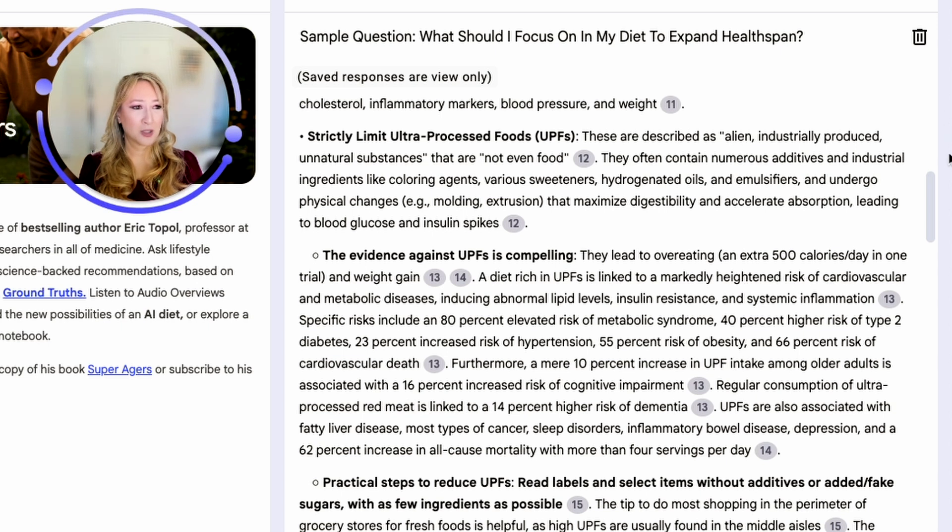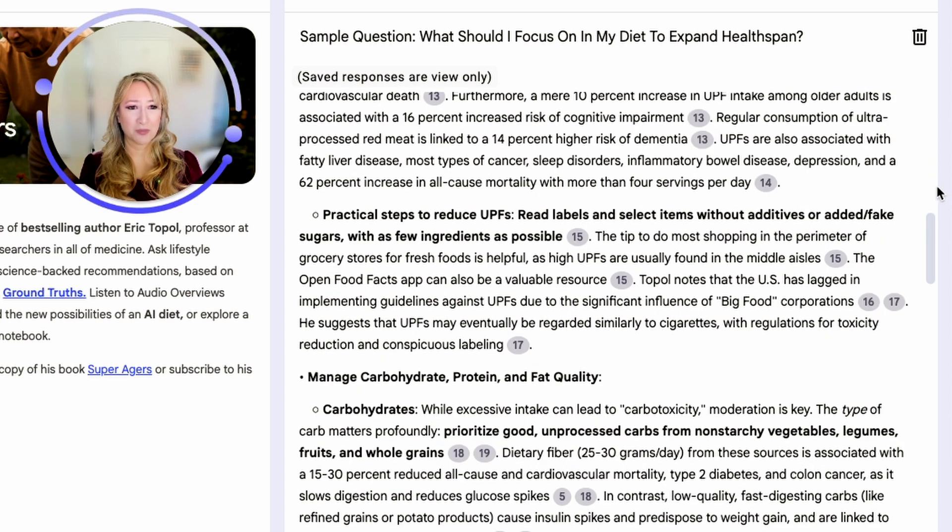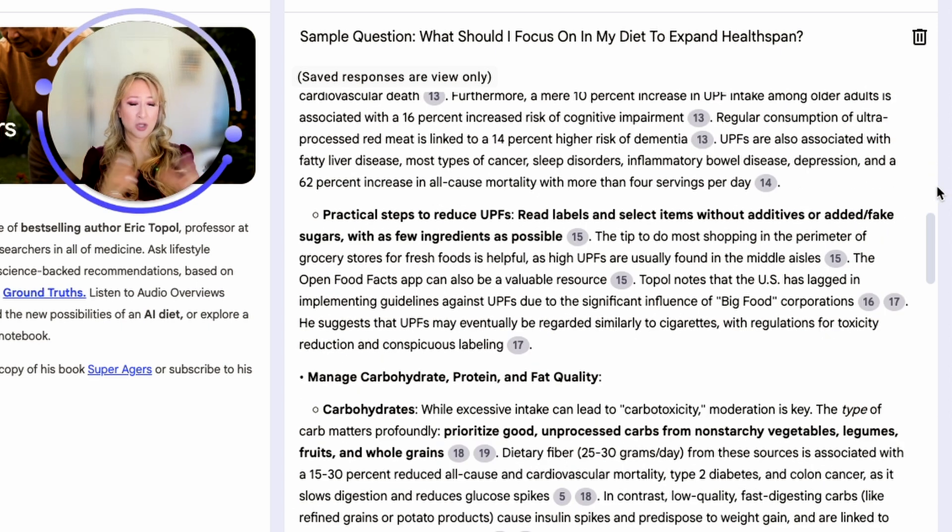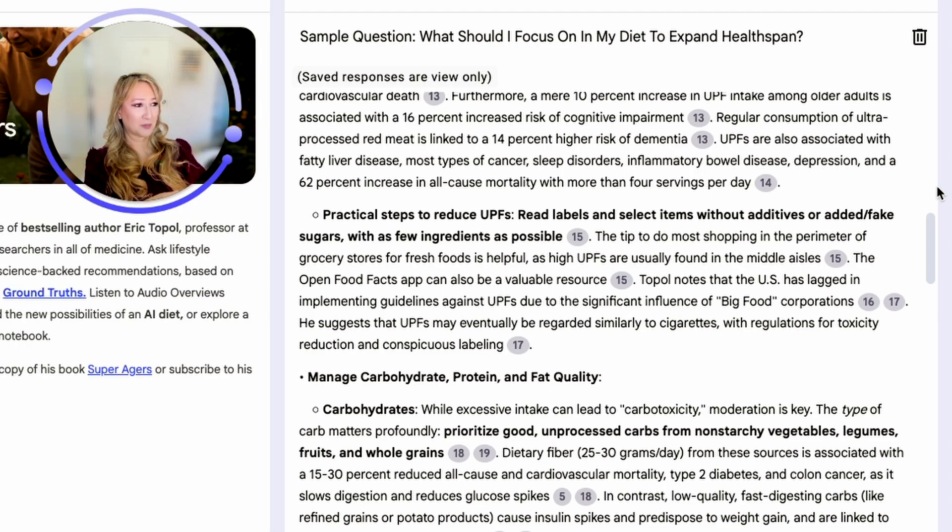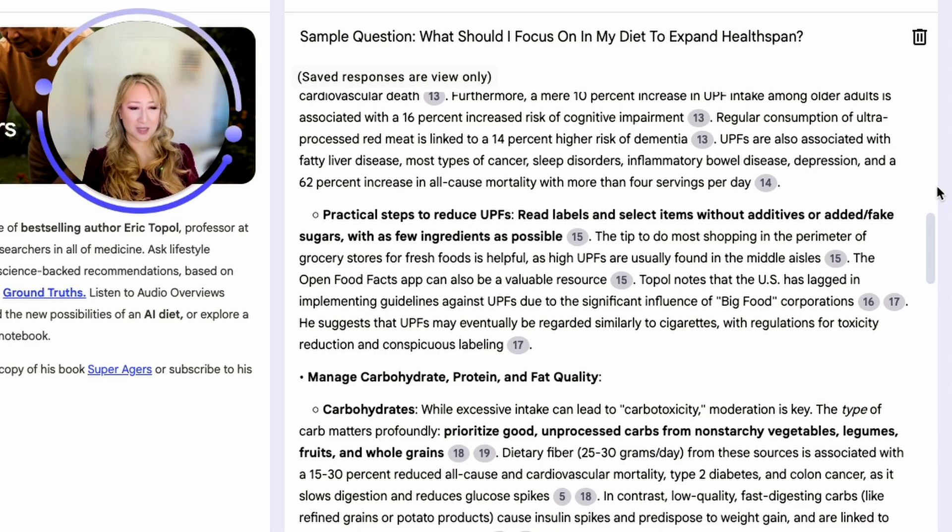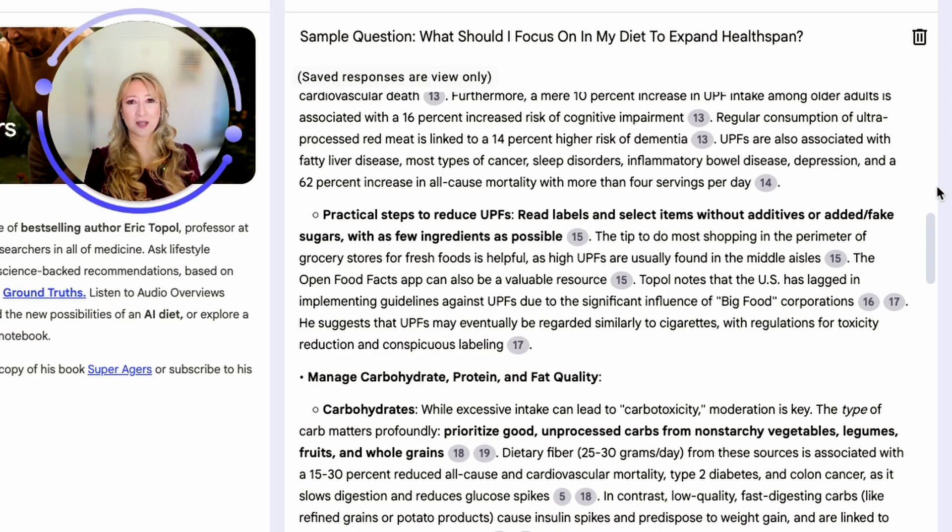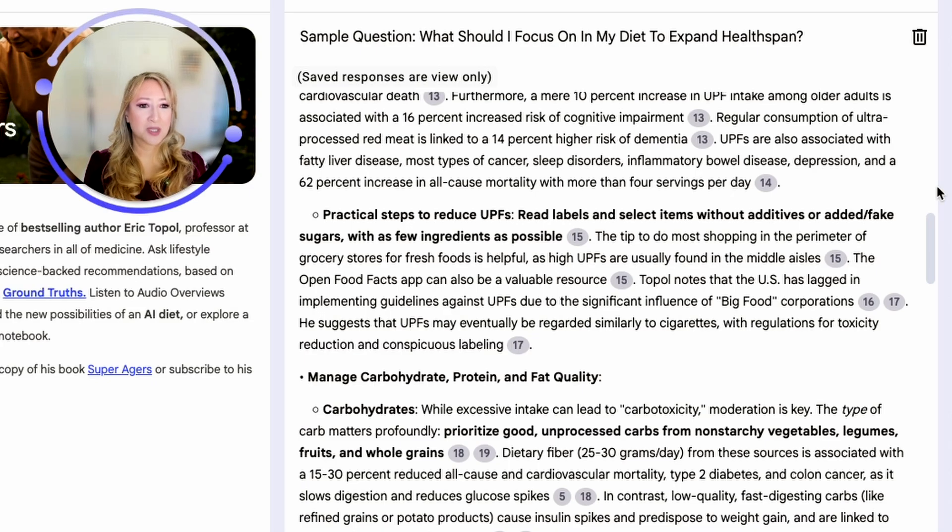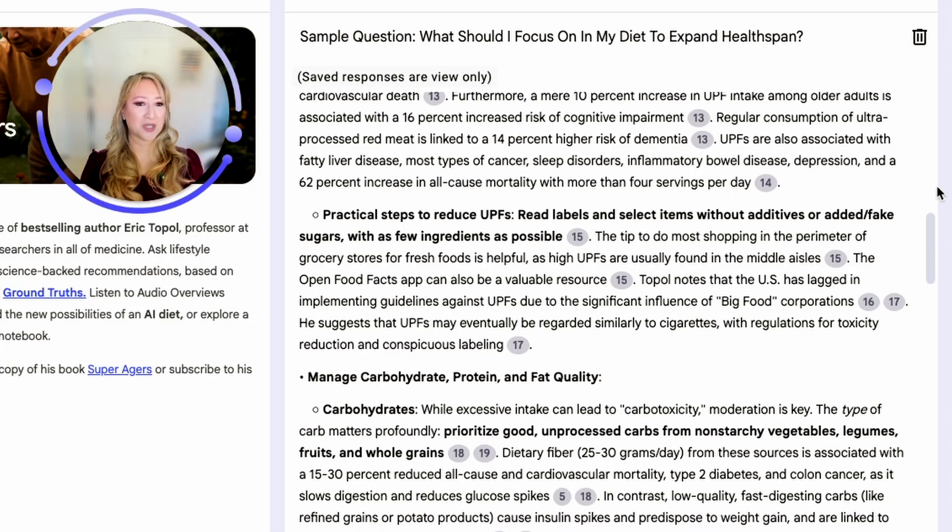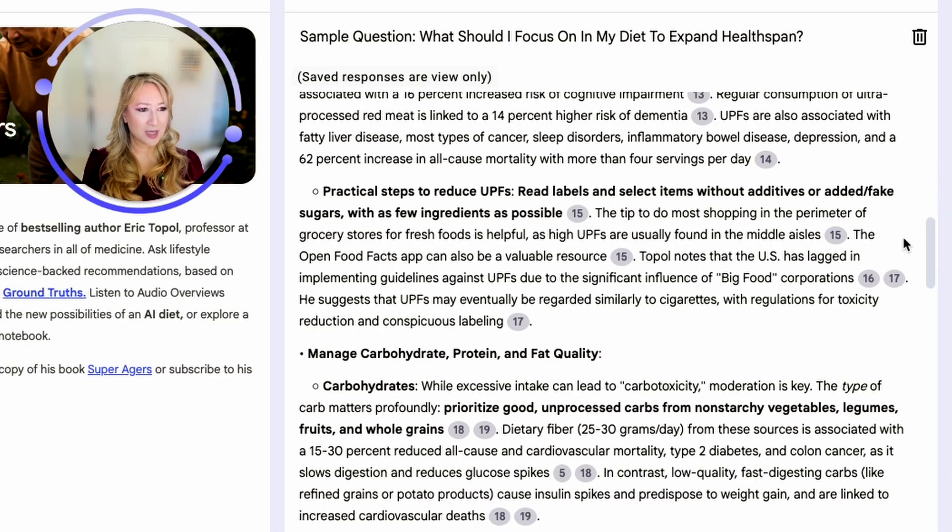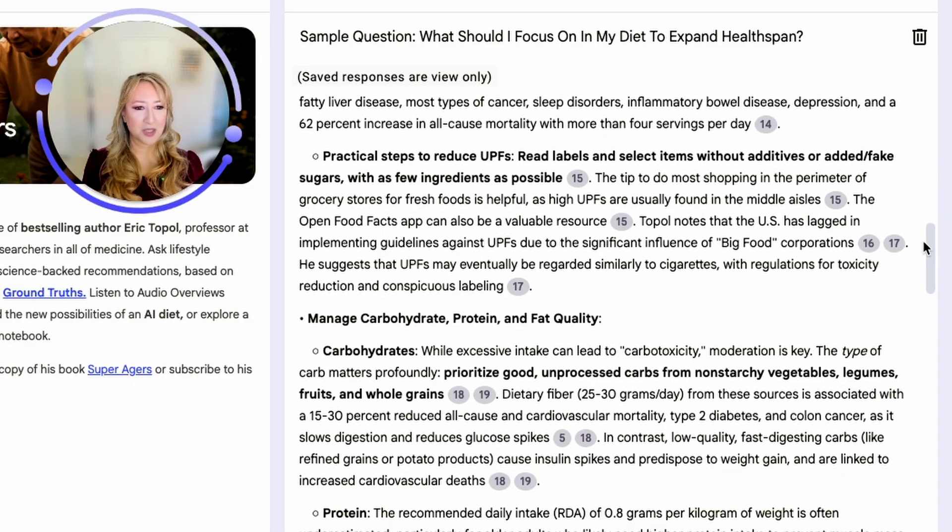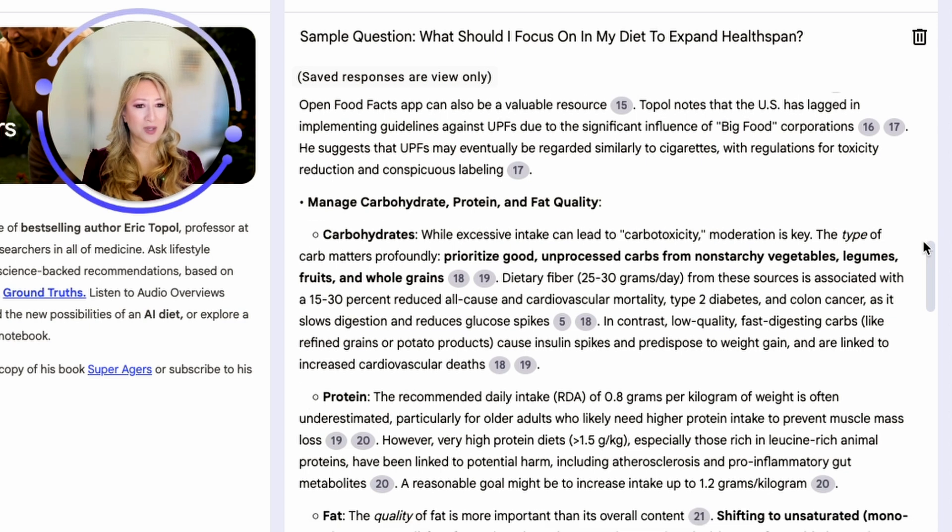If you're not sure whether it's ultra-processed or even processed, I think the rule is just stick to whole food. If you can see the food in its natural form, for example, a carrot, a potato, even a salad that's in its natural form, all fruits and vegetables in its natural form, then that is a whole food. Then it says practical steps, reduce ultra-processed food, read the labels, know what you're ingesting, know what you're putting into your body. And then it also says manage carbohydrate, protein, and fat quality.